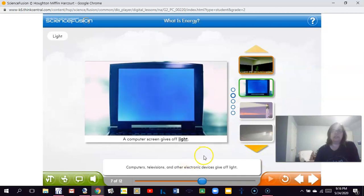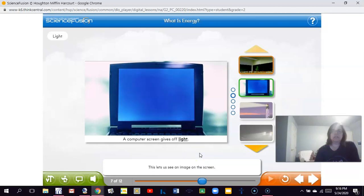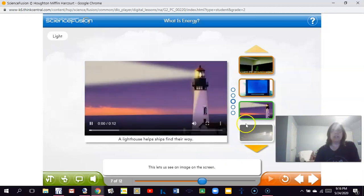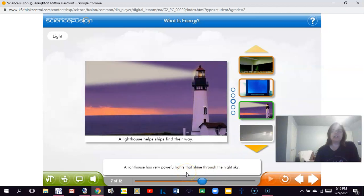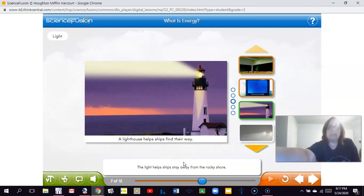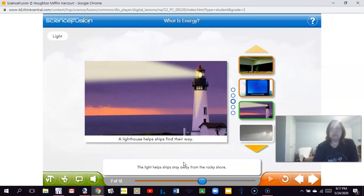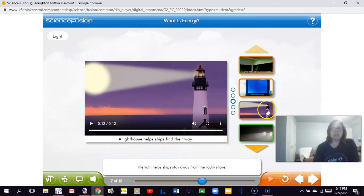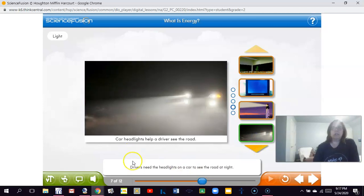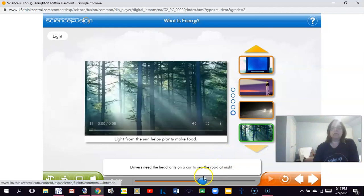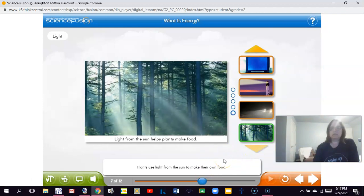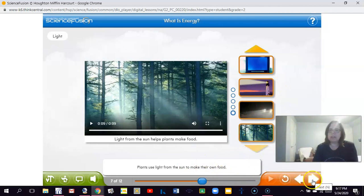Computers, televisions, and other electronic devices give off light — this lets us see an image on the screen. A lighthouse has very powerful lights that shine through the night sky to help ships stay away from the rocky shore. Drivers need headlights on a car to see the road at night. The sun is an important source of light, and plants use light from the sun to make their own food.